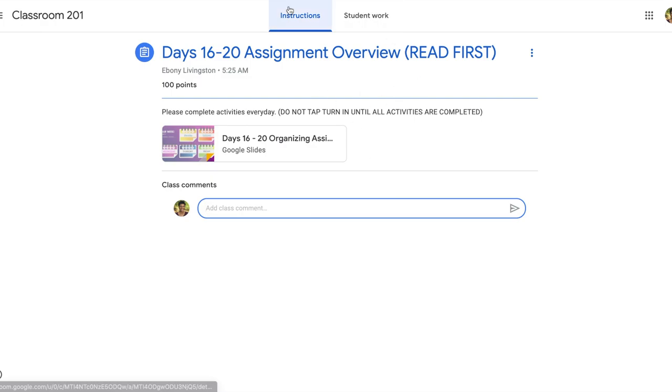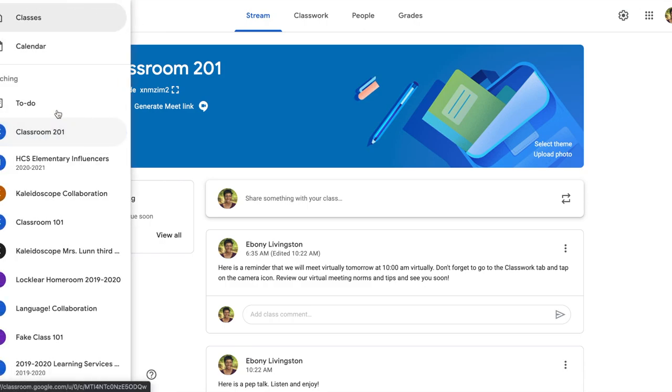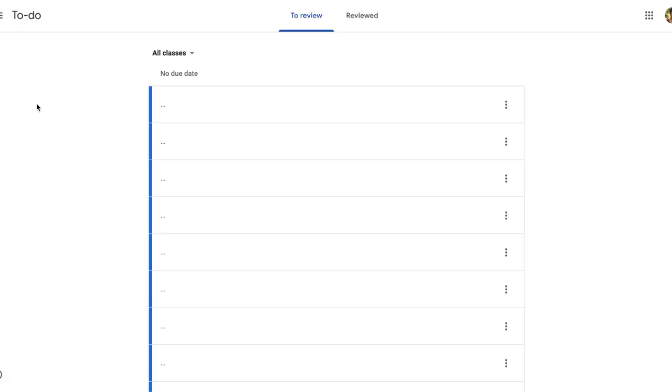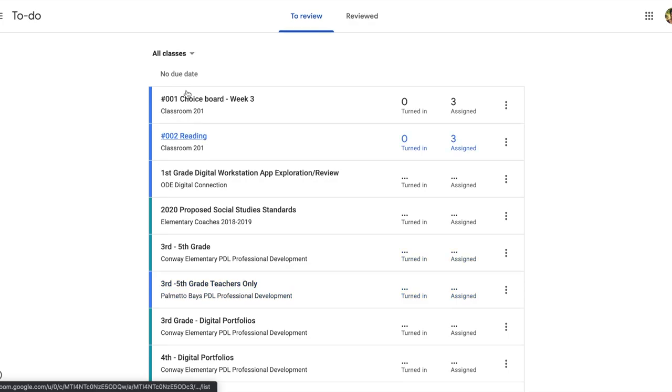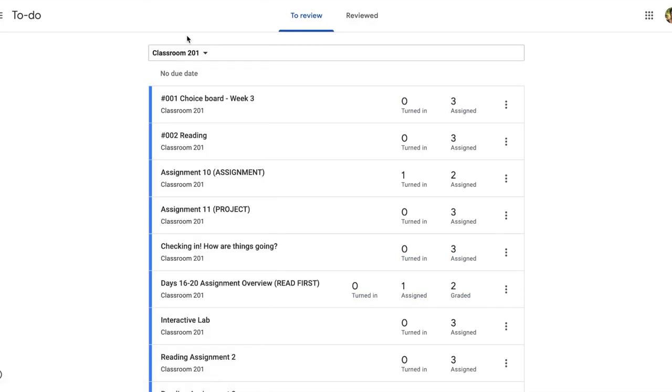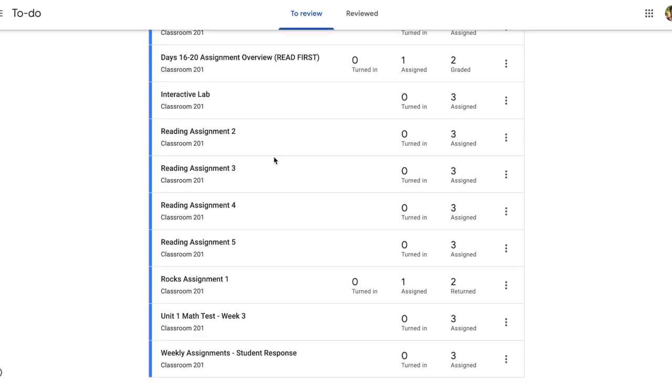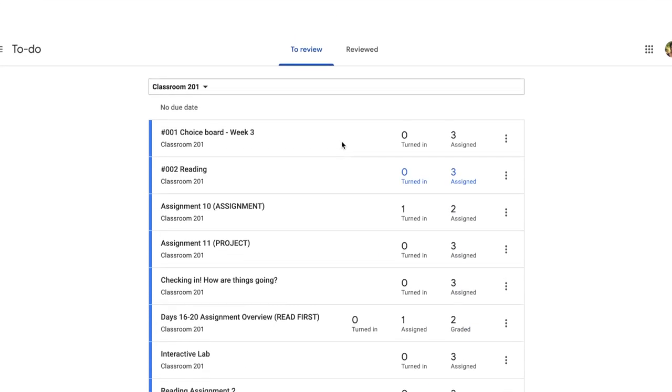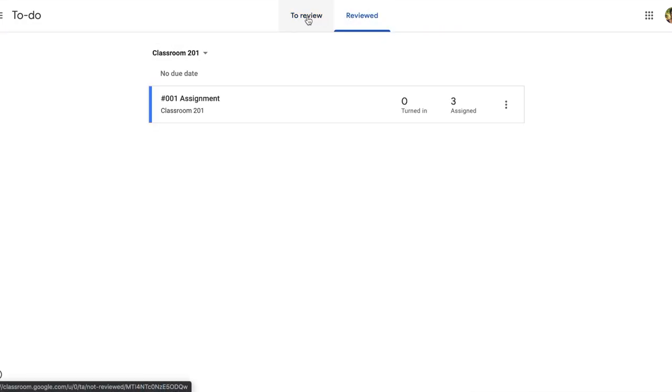If you'd like to see your gradebook as a to-do list, you're going to go to your main menu and you're going to see the to-do option. So if you tap on that to-do option, you're going to see all of the assignments that you have in all classes. You go to your drop down, choose the class that you want to focus on and it will take you to the page that lets you know what needs to be reviewed and what you have reviewed. So if you're a person that likes to have a list and you like to check things off, this is perfect for you. You can go in, see all the student work that you have assigned, see which ones have been turned in, which ones have been assigned and which ones you've reviewed.